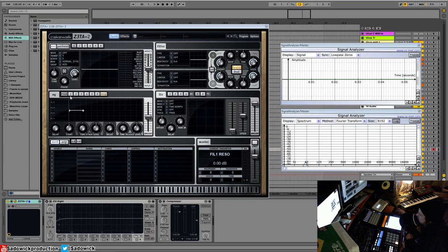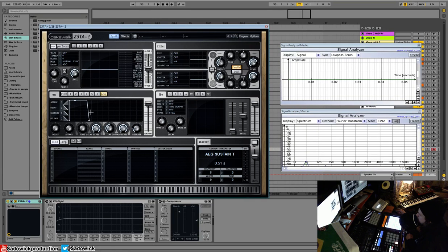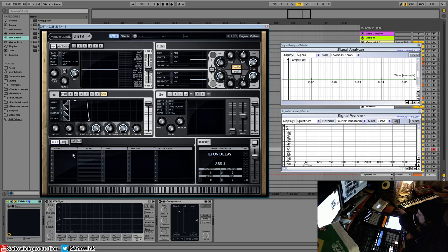The envelope generators, our LFO generators, and our modulation matrix. So all these kind of talk to each other. The envelope talks to this and the LFO talks to this. And this is like the main kind of control matrix.